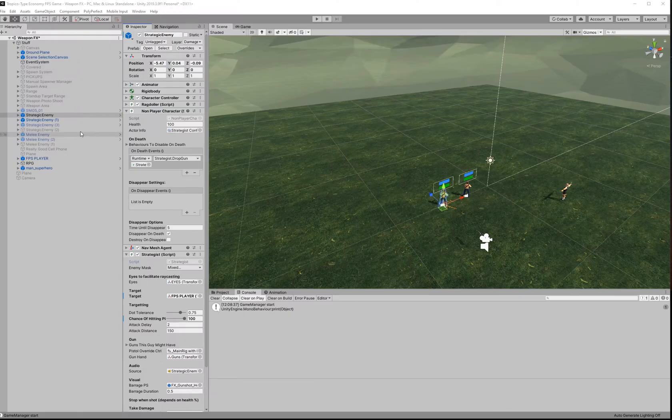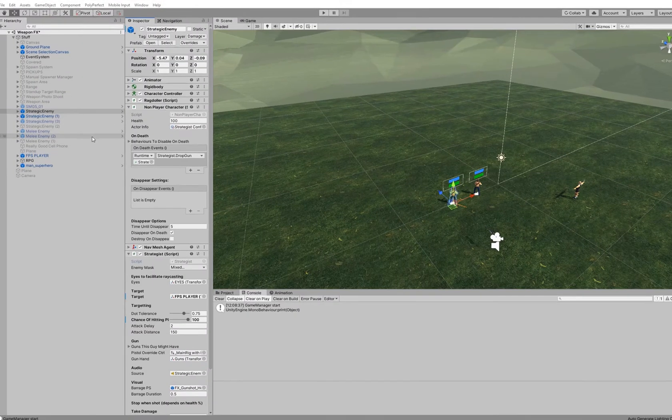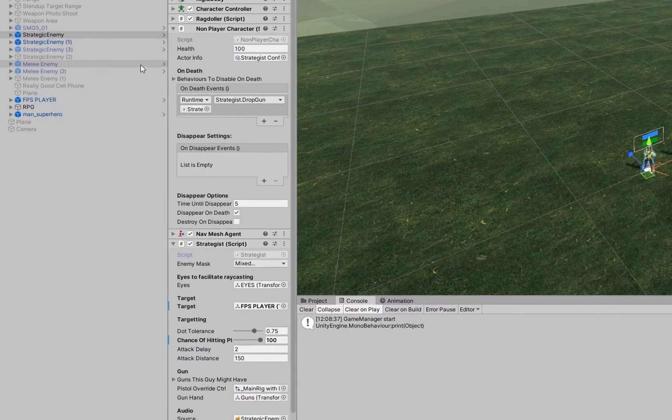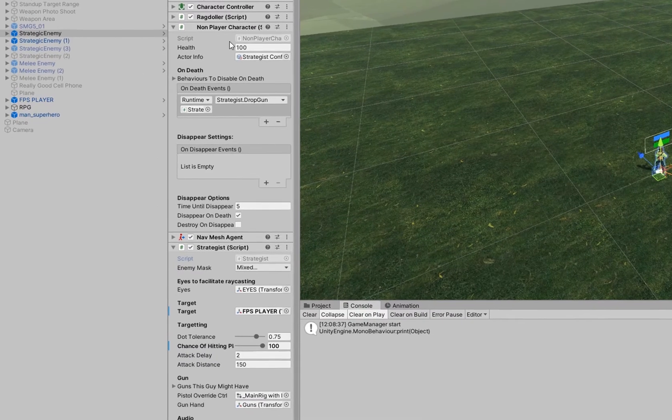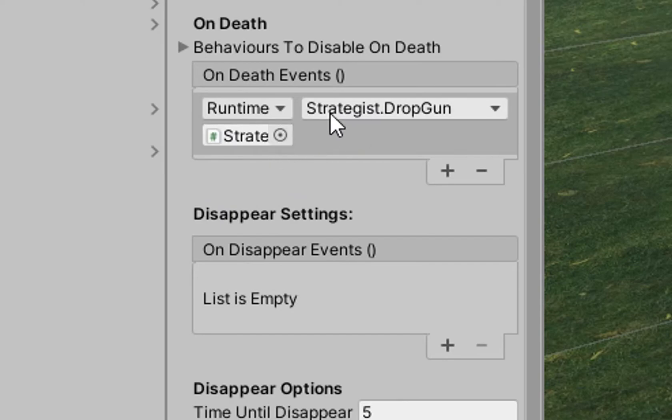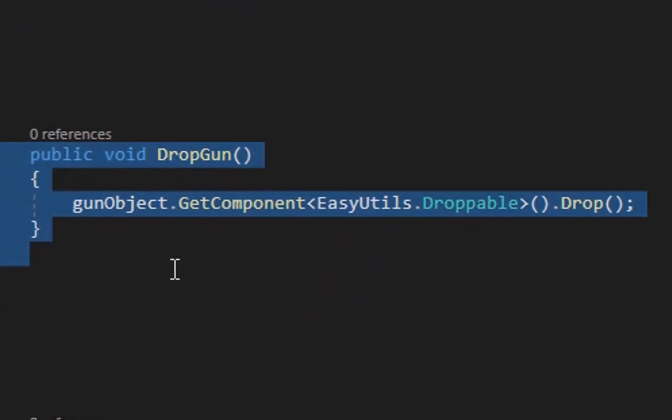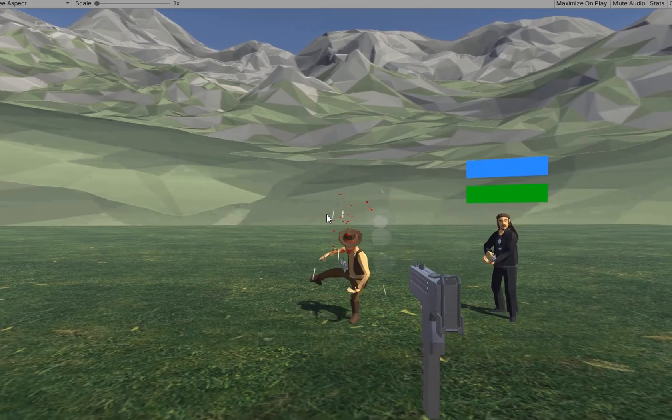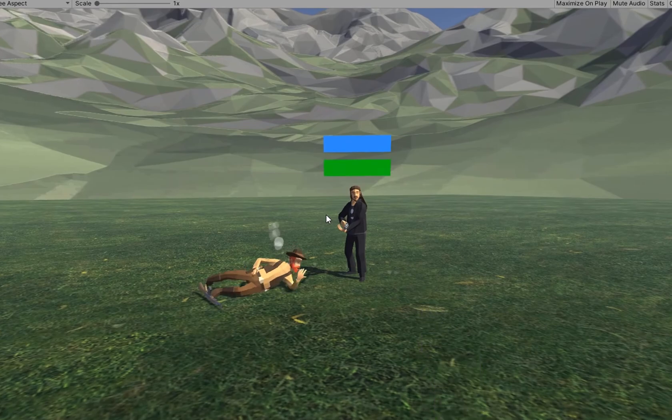One way that I use this droppable script is with one of my enemy's health components. When that enemy dies, it fires an event and calls the item holding script that that enemy has. When he dies, he drops his current item. Thanks a lot for watching the video.